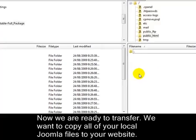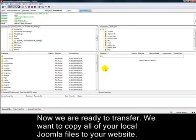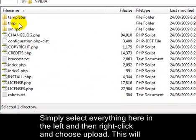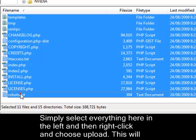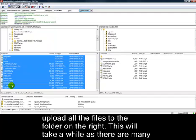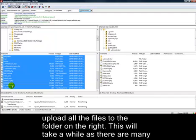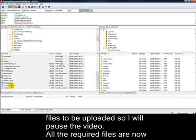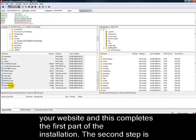Now we're ready to transfer. We want to copy all of your local Joomla files to your website. Simply select everything in the left column, then right-click and choose Upload. This will upload all the files to the folder on the right. This will take a while as there are many files to be uploaded. All the required files are now on your website, and this completes the first part of the installation.